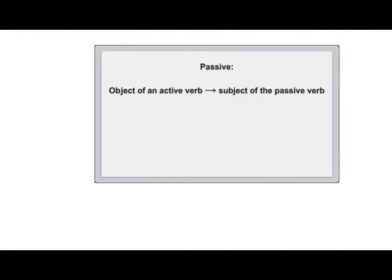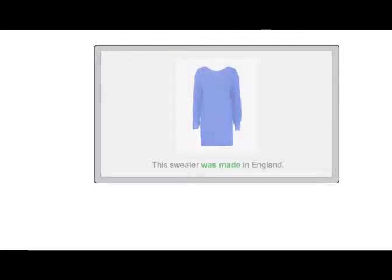We often use the passive when we don't know who the agent is. For example: 'This sweater was made in England.' Who made the sweater? Was it a person or a machine? I'm not exactly sure.